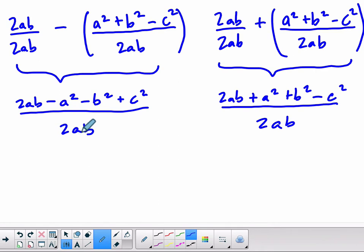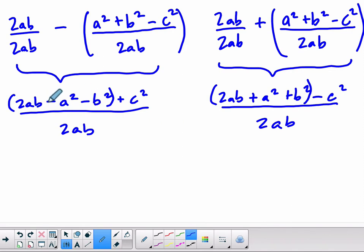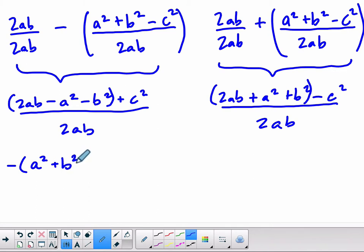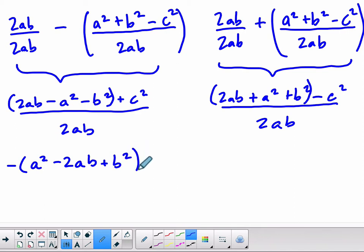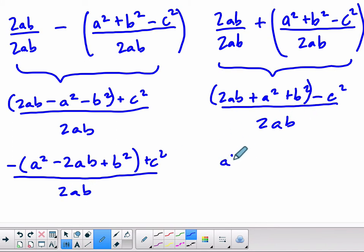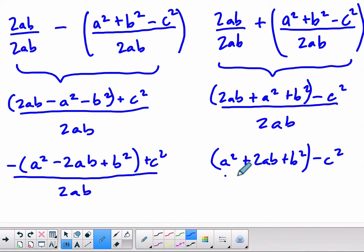We can go a little bit further. I'm going to group the a and b terms. For the first numerator I'll factor out a negative 1 and rearrange: negative 1 times (a squared minus 2ab plus b squared), plus c squared, all over 2ab. For the second numerator: a squared plus 2ab plus b squared minus c squared, all over 2ab.